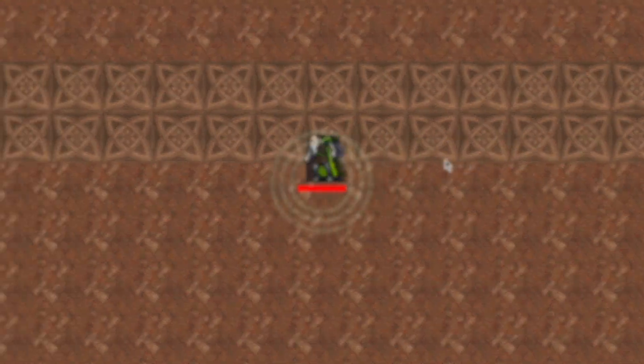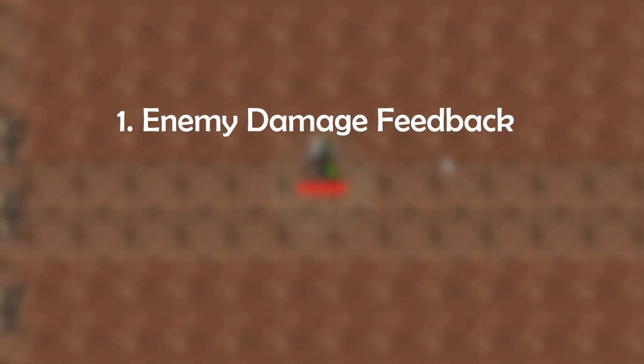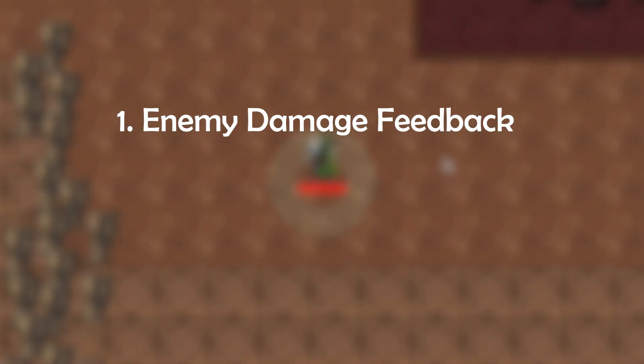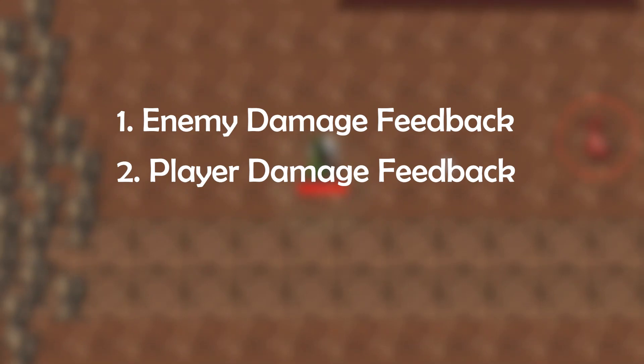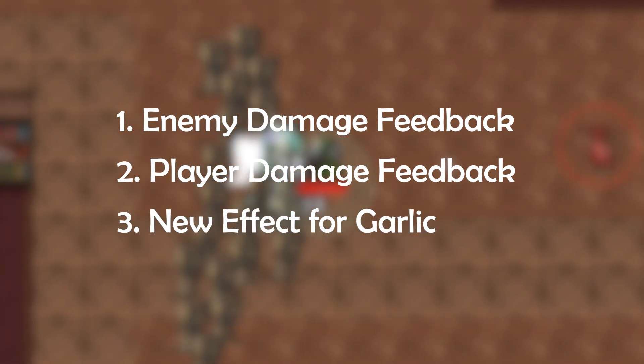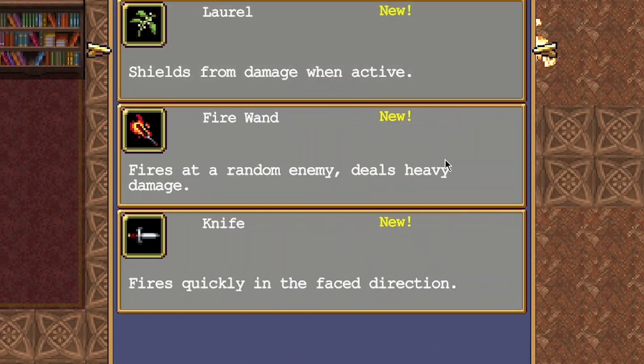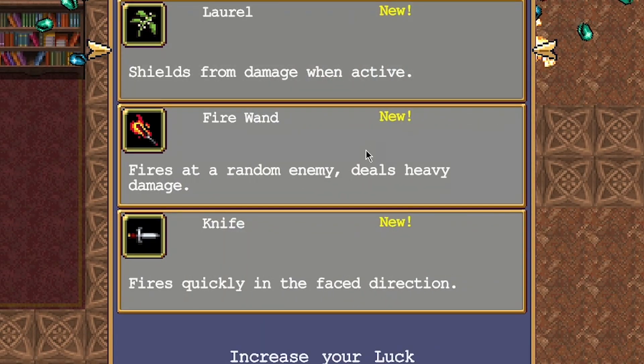Terrence introduced three new things during the stream: enemy damage feedback, player damage feedback, and a new effect for garlic. Let's start off with the enemy damage feedback.